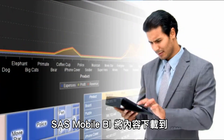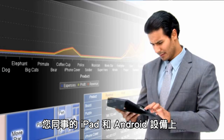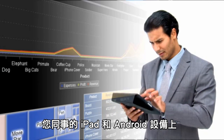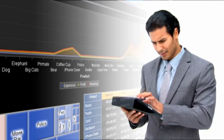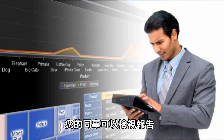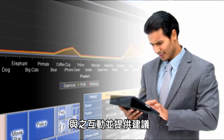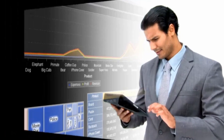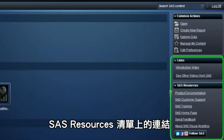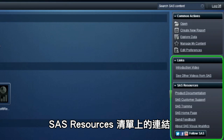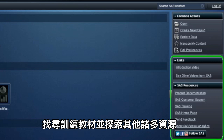SAS Mobile BI downloads the content to your colleagues' iPad and Android devices, enabling them to work offline. Your colleagues can view the report, interact with the report, and provide comments. The links in the SAS Resources list on the right-hand pane of the homepage enable you to review the user's guide, view additional videos, find training, and explore many other resources.